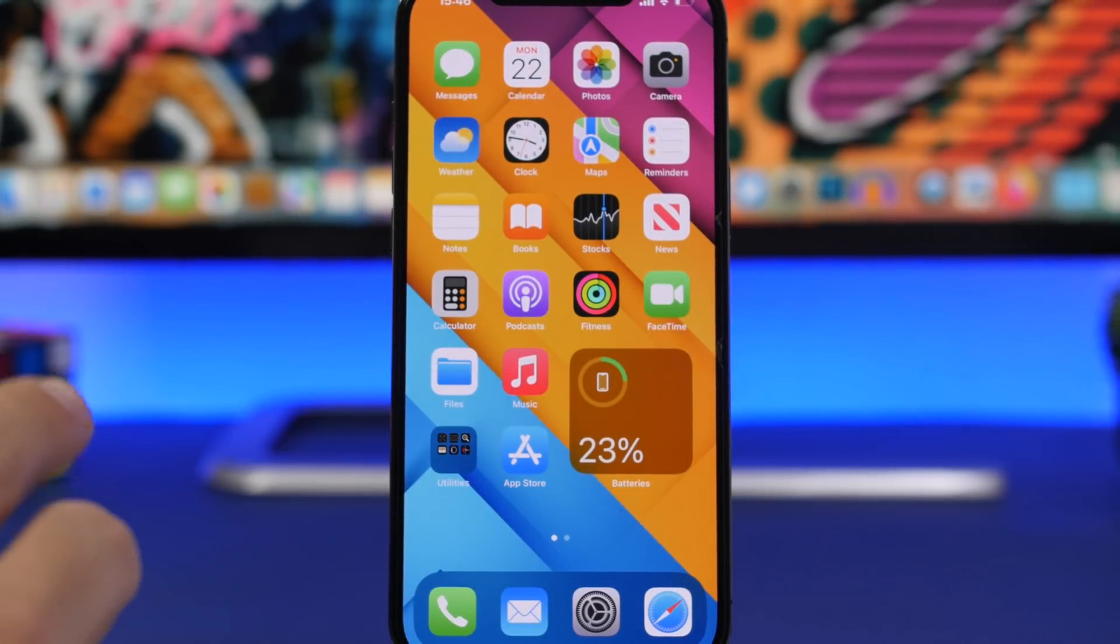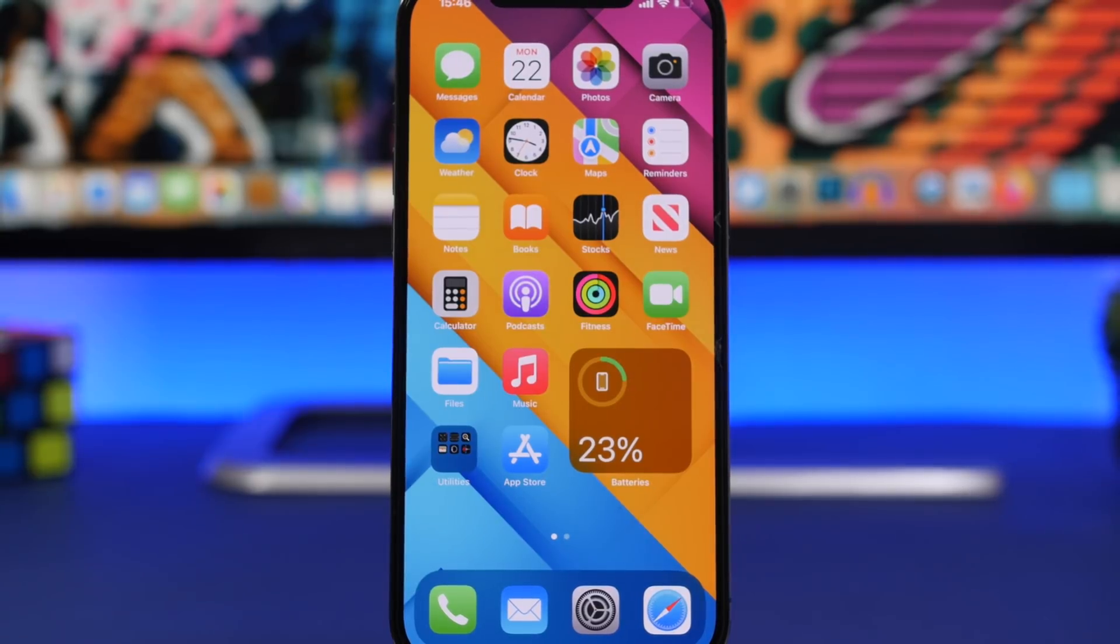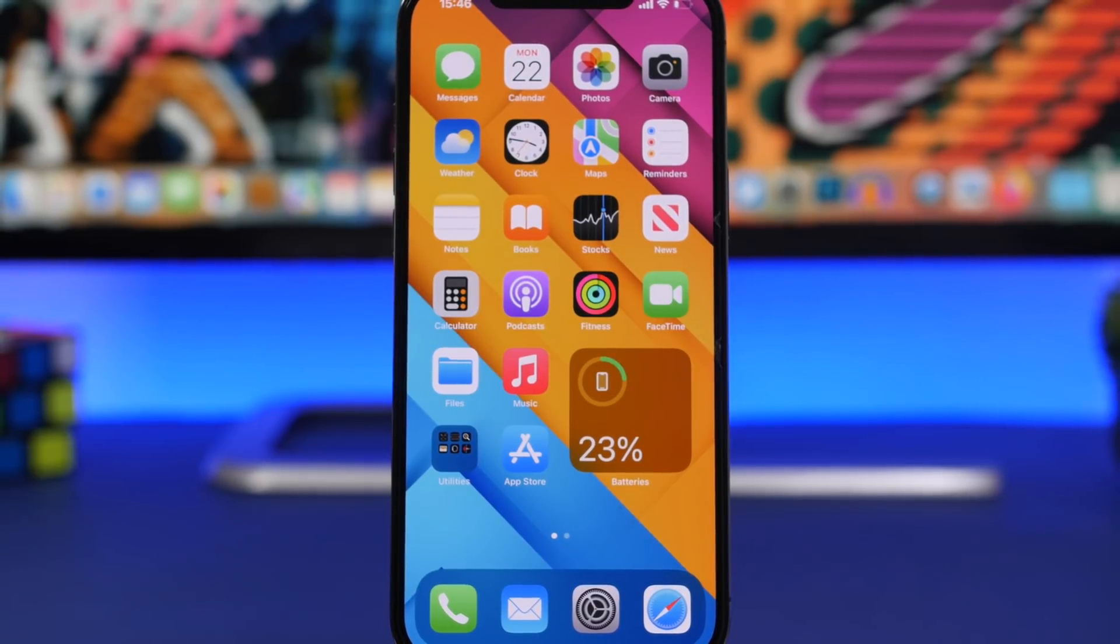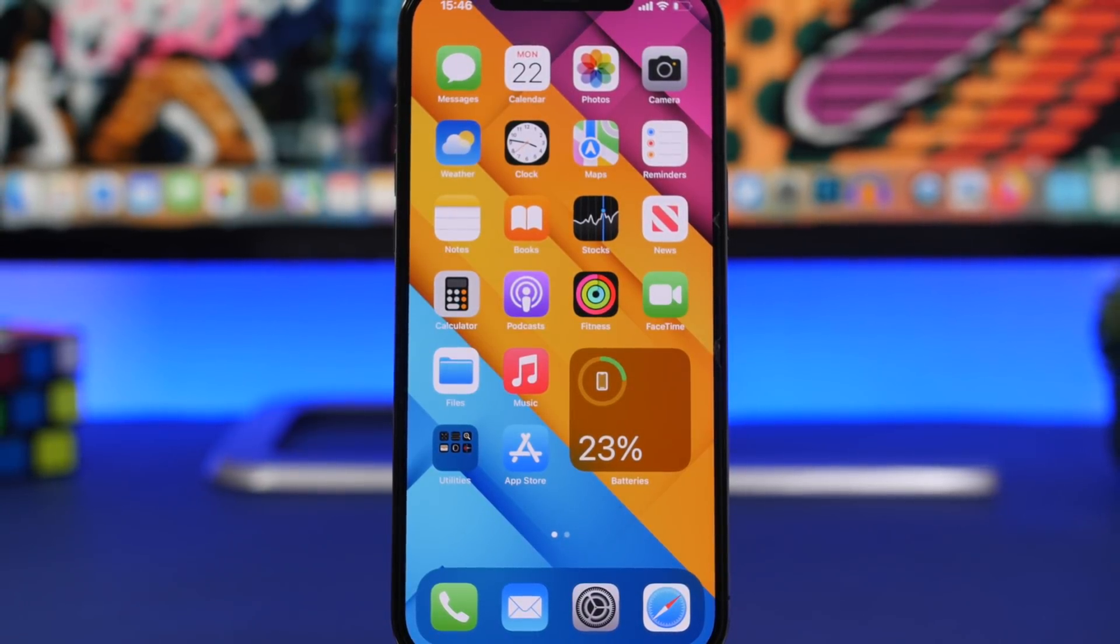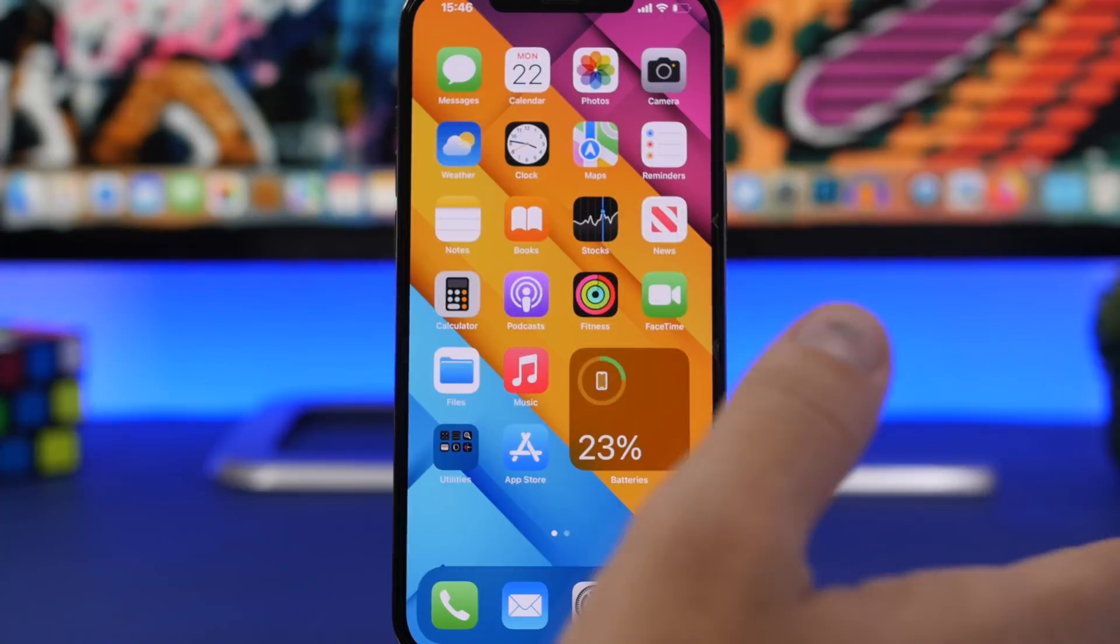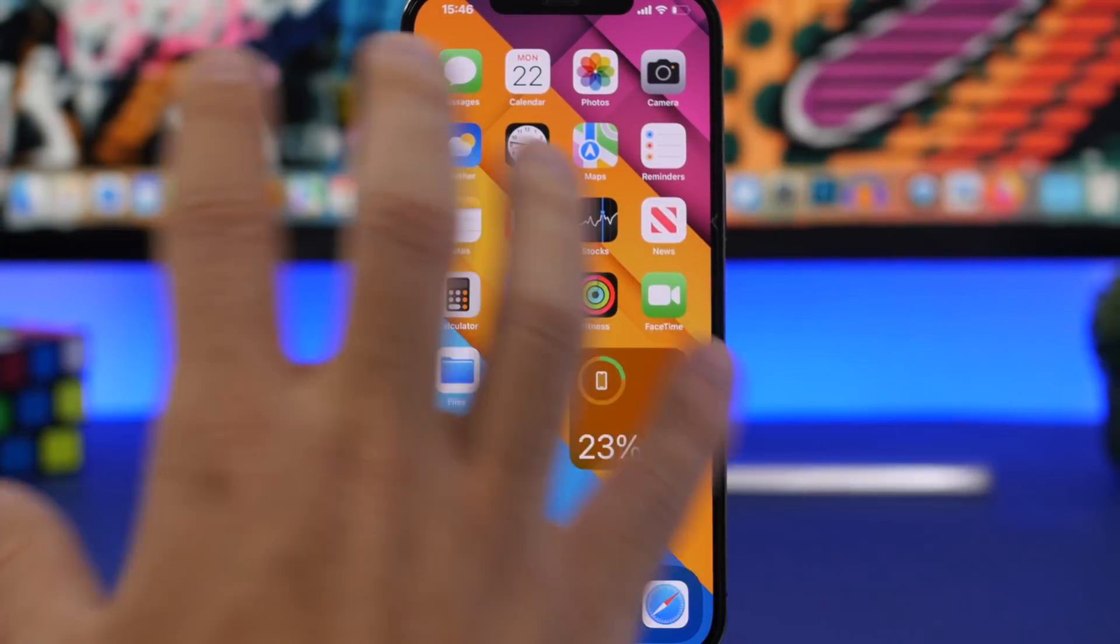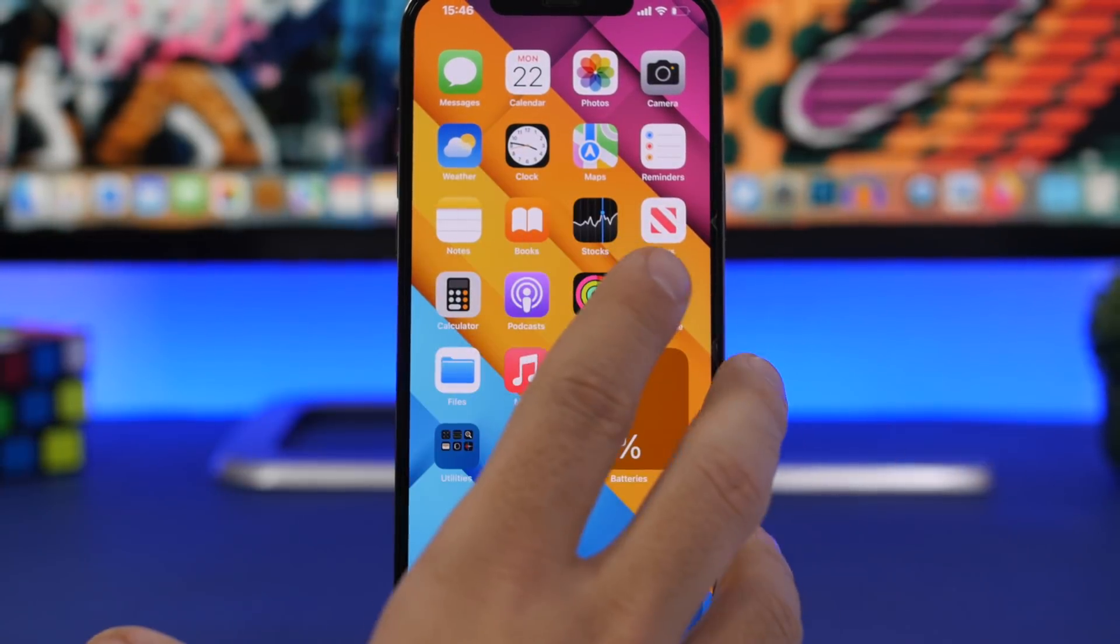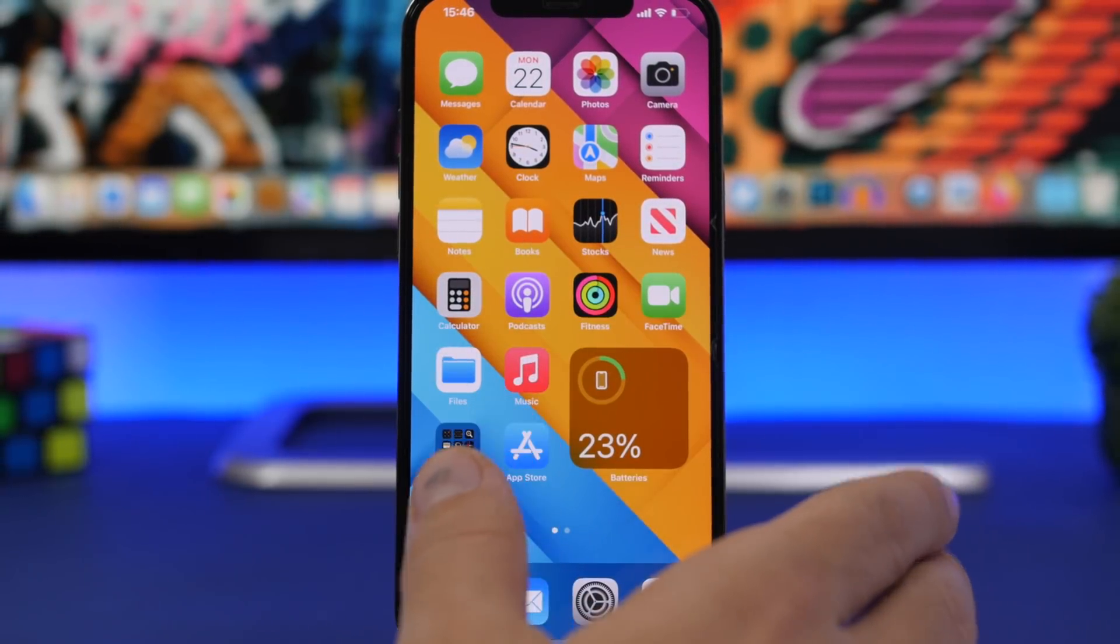For that to happen, there need to be certain circumstances, like if you install an app not from the App Store, a sideloaded app from third-party websites, or if you jailbreak your device.